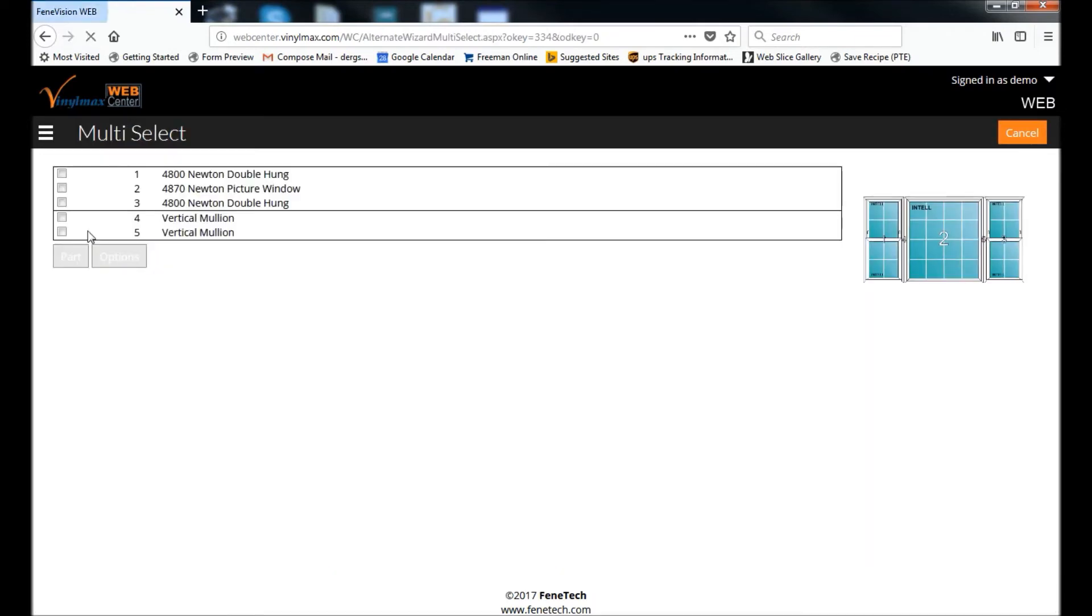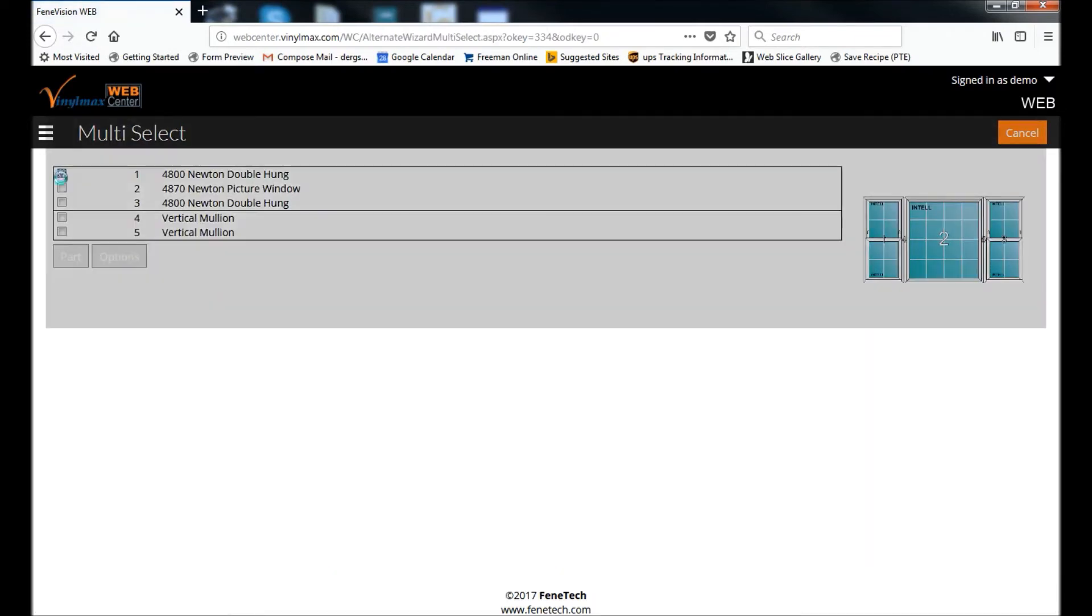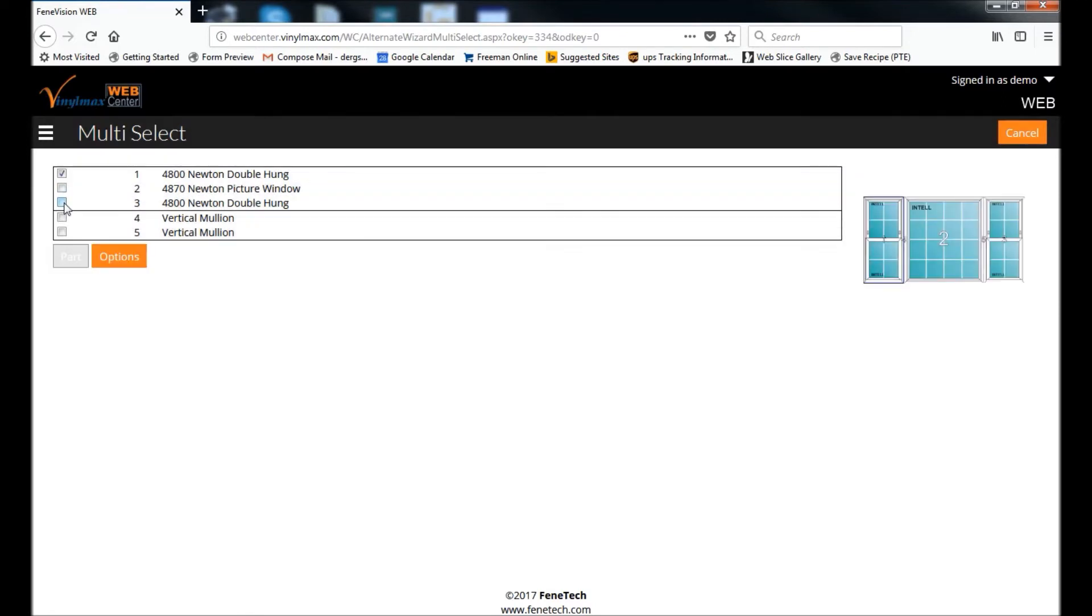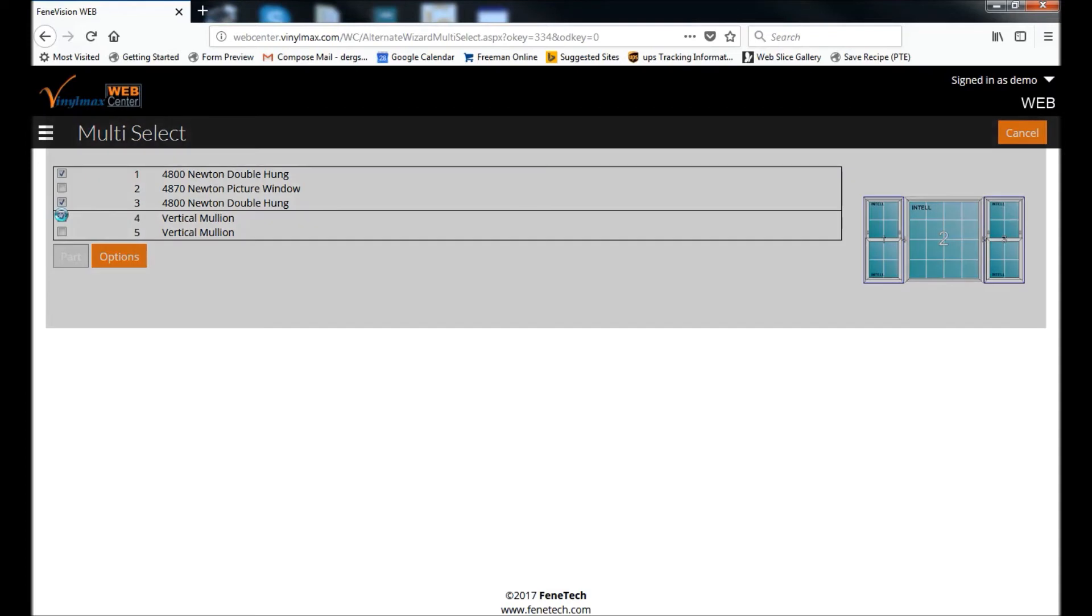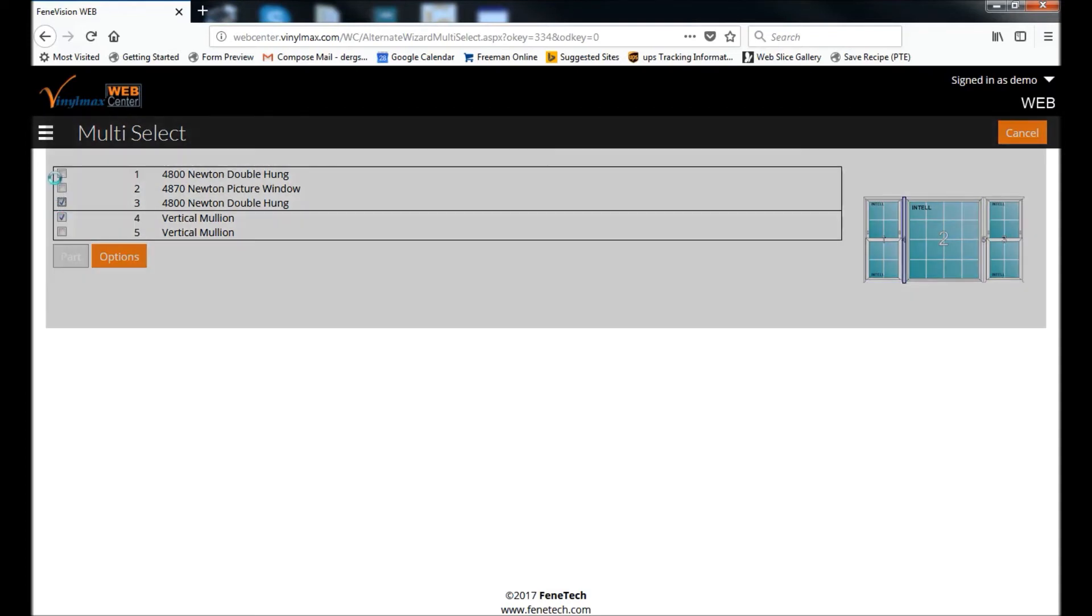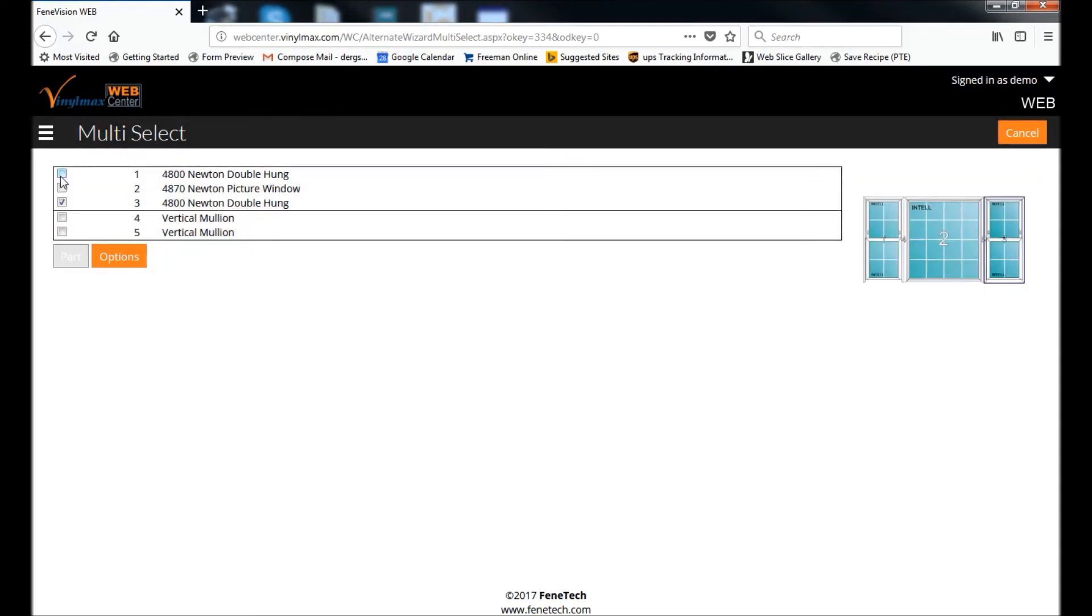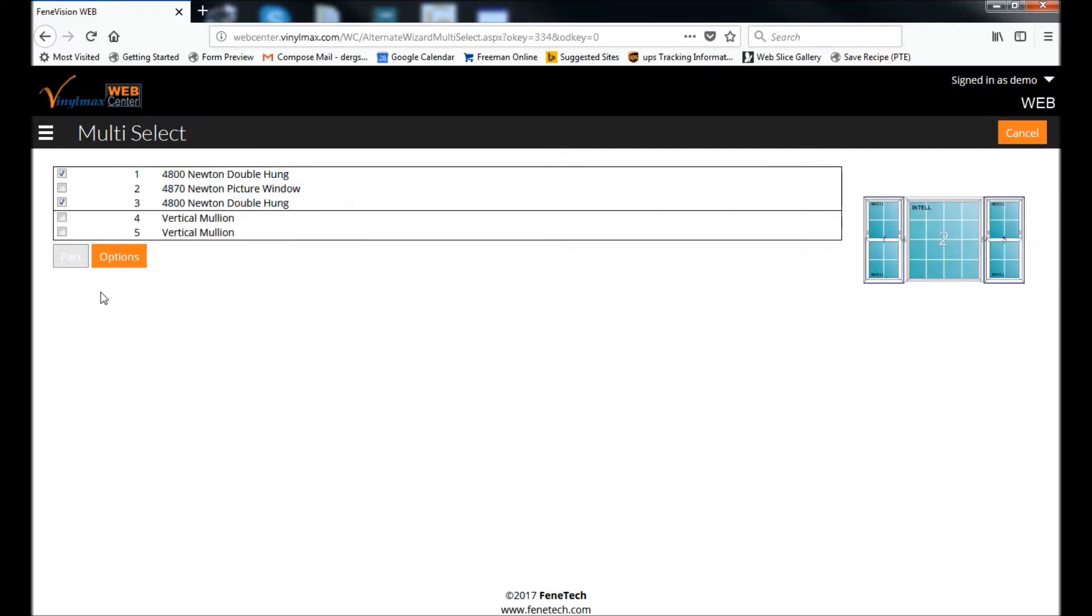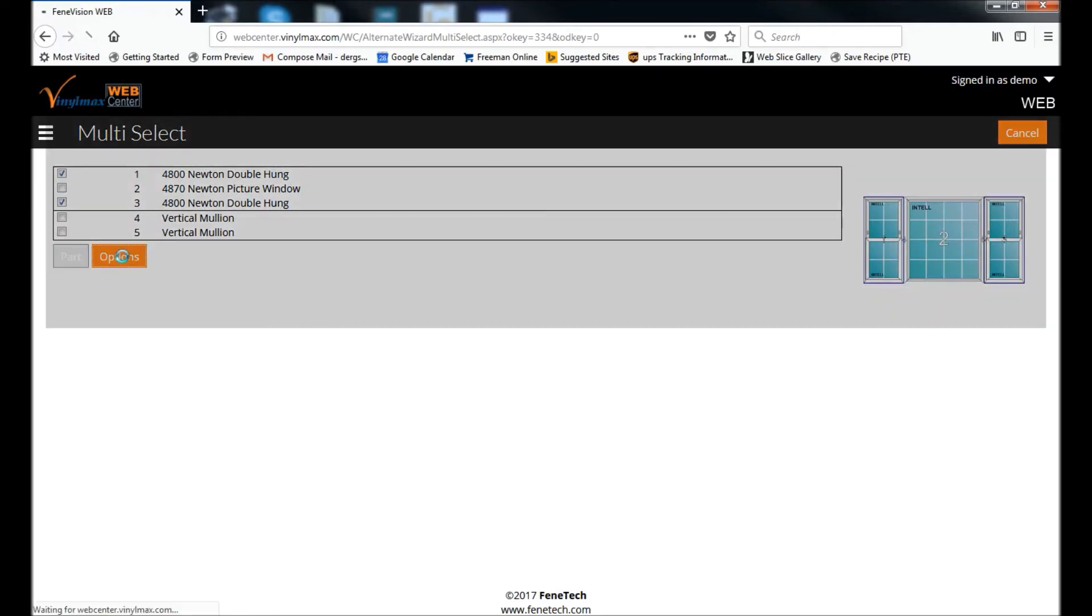And I'm going to select units one and three, which are my double hungs. You're not allowed to select units that are not a part of the same family. So I'll pick my two double hungs and click Options.